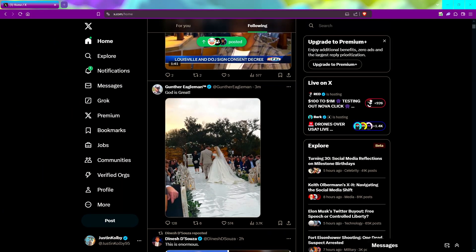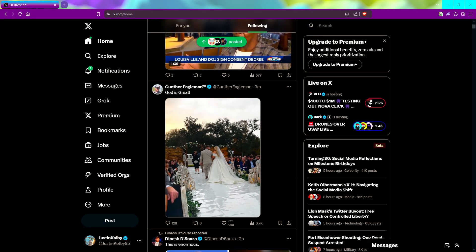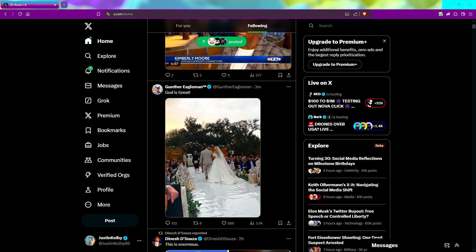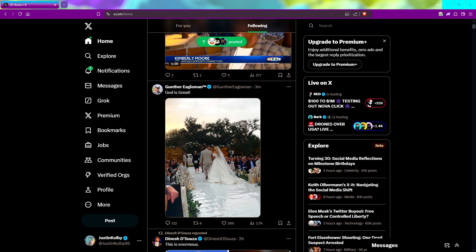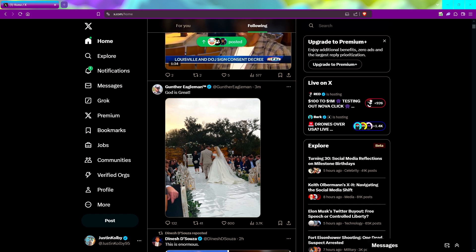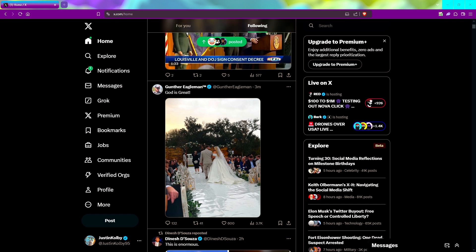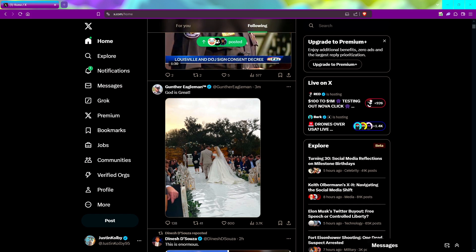What's up YouTube, it's Justin Colby and today I'm going to show you how to make your own tweet tracker for pretty much free. All you have to do is have X Premium and you have the fastest, most reliable Twitter tracker known to man.